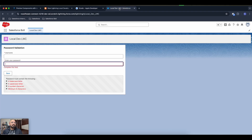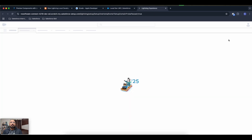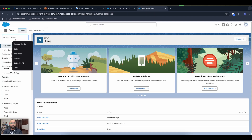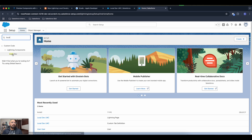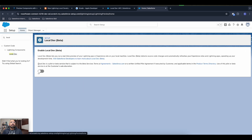For Android devices it's going to be Android Studio. Now I'll show you how to install the Lightning local development server. In your scratch org, go to Setup and search for 'Local Dev' — here you need to turn it on first.